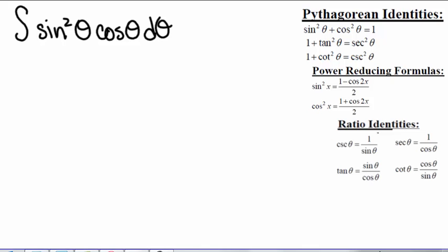Well, we just learned integration by parts. But we know that if we take the derivative of sine squared theta or cosine theta, we're just going to keep getting back sines and cosines. That might not be helpful, so let's look at what happens if we use substitution.